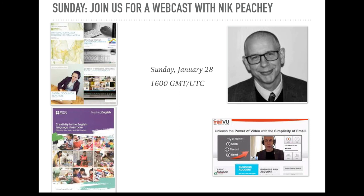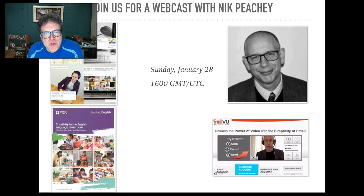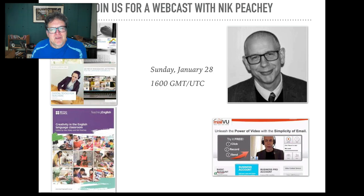Lastly, our guest next Sunday on the 28th will be Nick Peachy. Nick is a very well-known author based in the UK, but he's taught and traveled all over the world. He's going to talk to us about his impressions of flip learning and how they articulate with some of his writings on digital technology and teacher training. So I hope you have a really good week, and as always, don't hesitate to let us know how things are going in Google Plus. All the best.